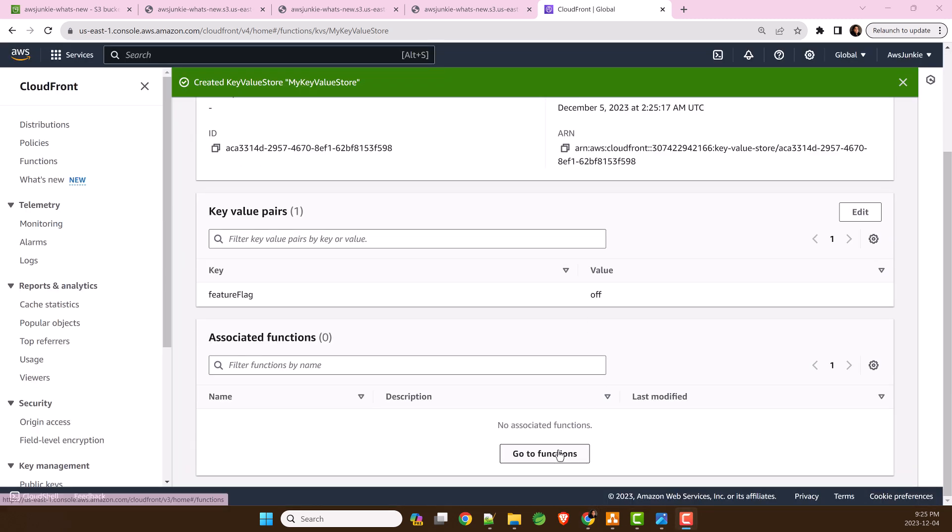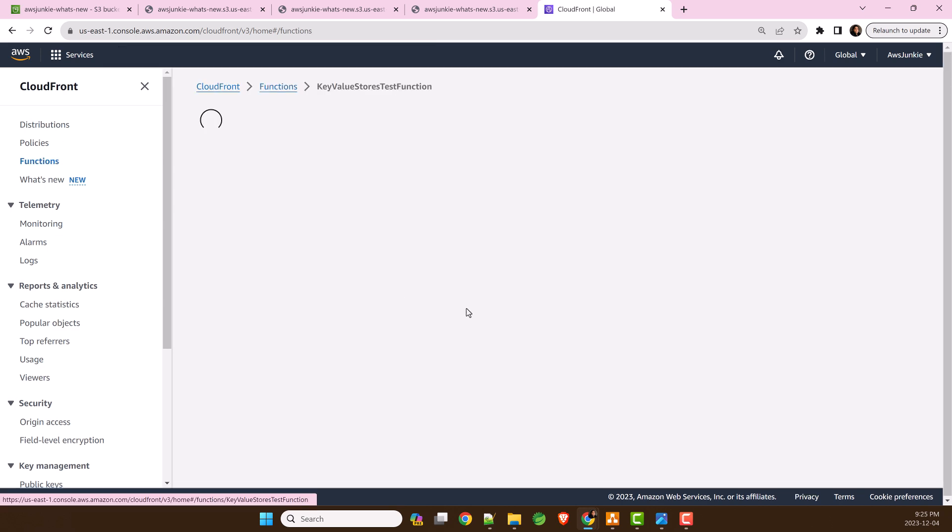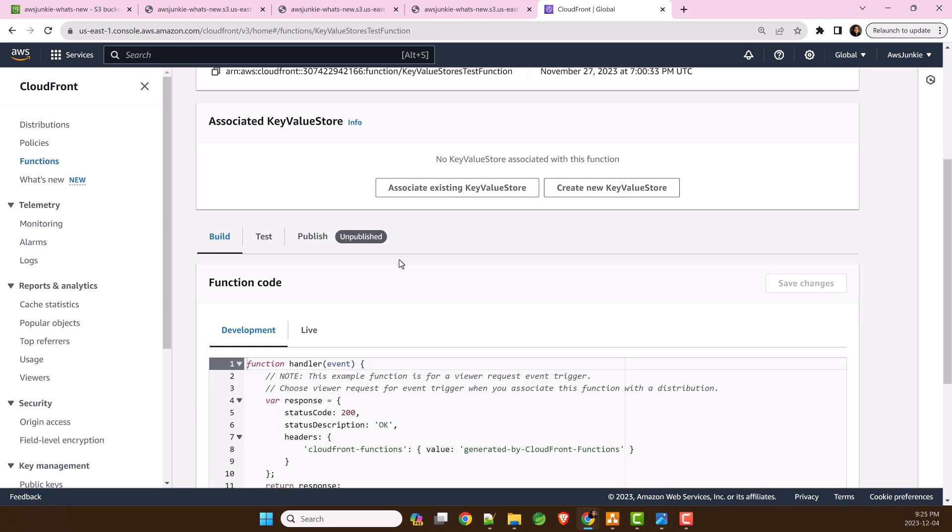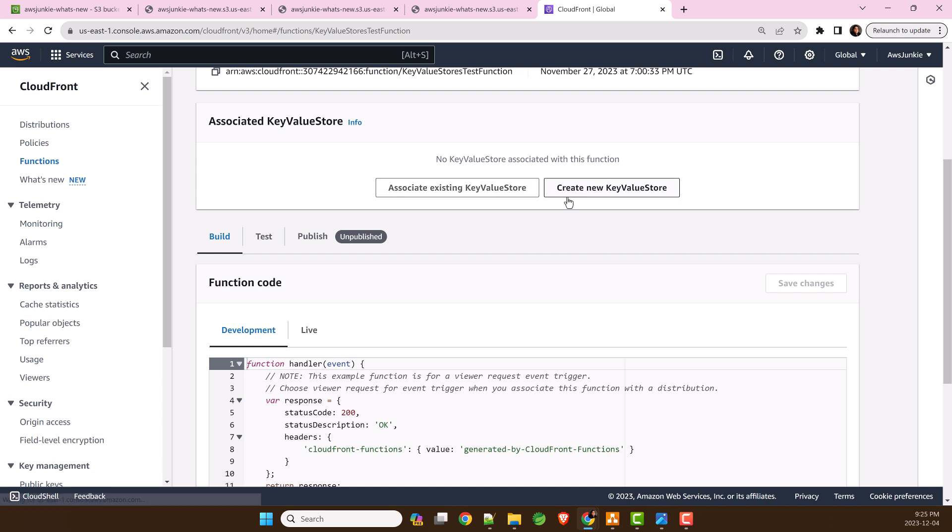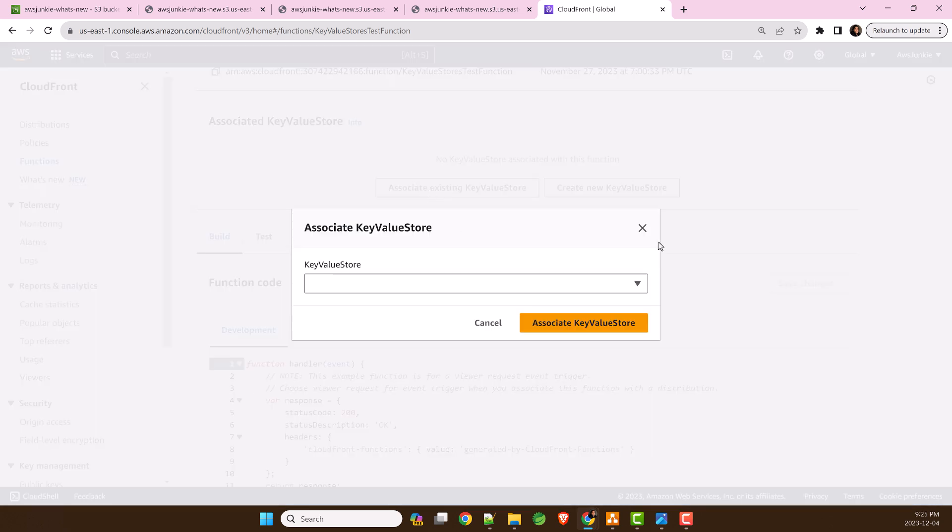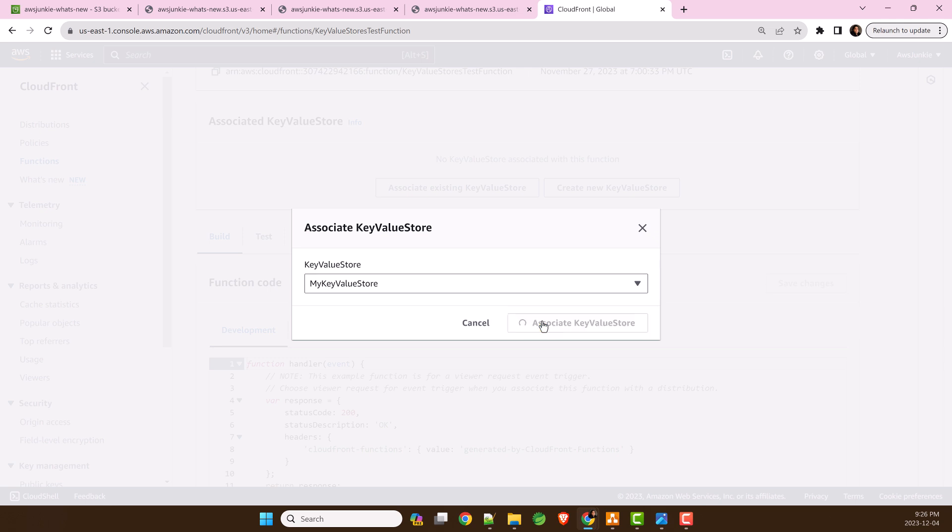To associate this KeyValue Store with a function, let's go to functions. From here, either you can create a new KeyValue Store or associate existing KeyValue Store. Select the KeyValue Store and click Associate KeyValue Store.